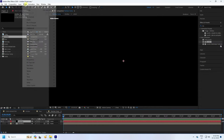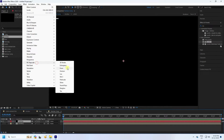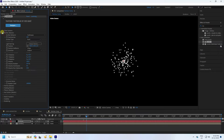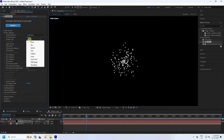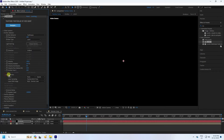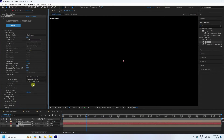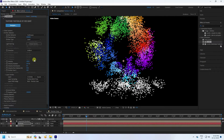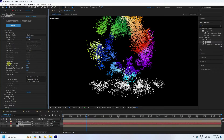Apply the Trapcode plugin — Particular. Set the emitter type and particle type to Layer. Increase particle count to 50,000 (five times zero). That creates beautiful particles. Set velocity to 75 and velocity random to 50.